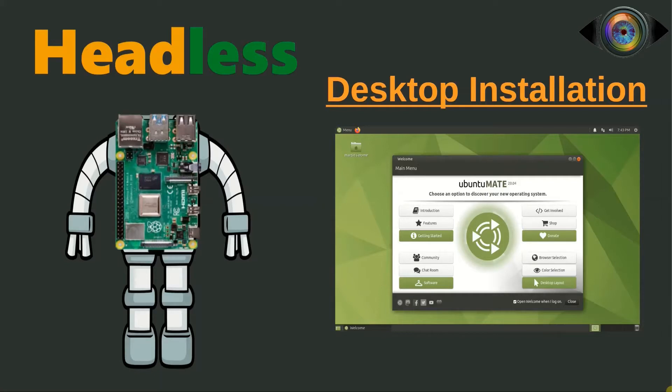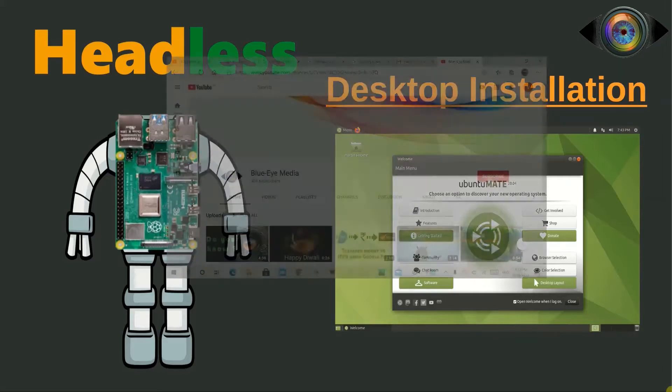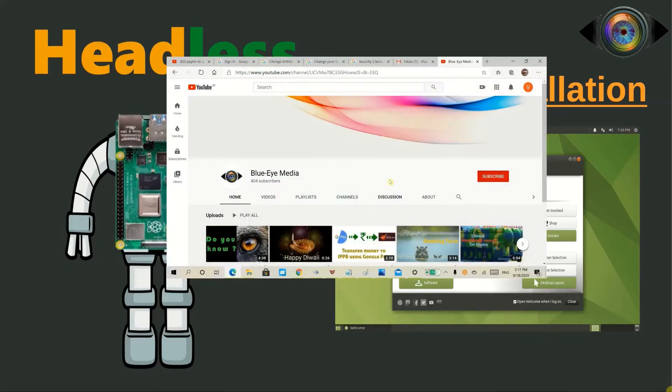They are mainly used in robotics and embedded systems. So let's begin with the 5-step installation process. Before we start, if you are not subscribed to the channel yet, please subscribe.